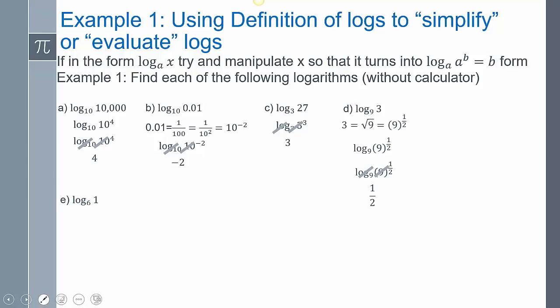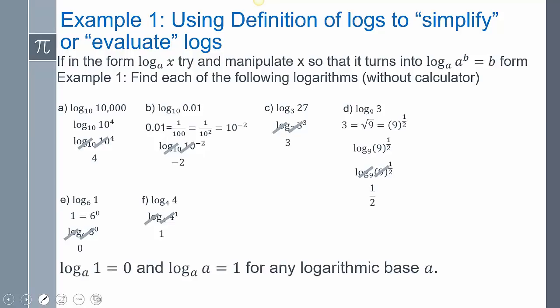Log base 6 of 1 typically trips up students. 1 is 6 to what power? We always forget that anything to the 0 power is 1, so that's 6 to the 0 power — the log base 6's cancel out and you get 0. And log base 4 of 4 is just 4 to the 1st power, so the answer is 1. We can define: log base a of 1 will always be 0, and log base a of a will always be 1, for any logarithm base a.